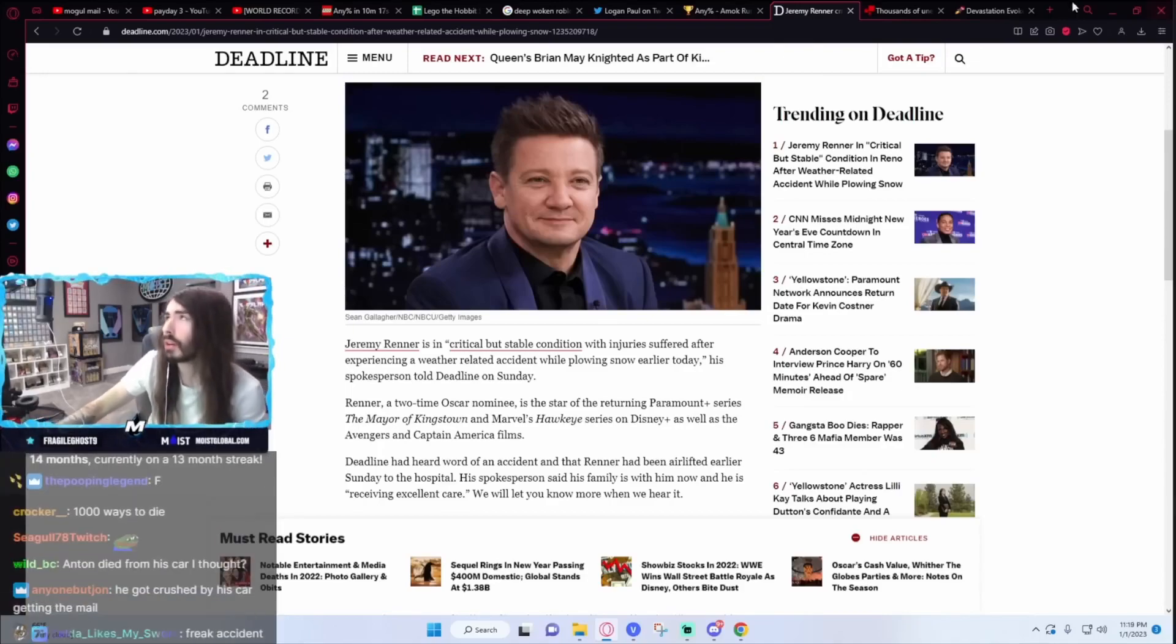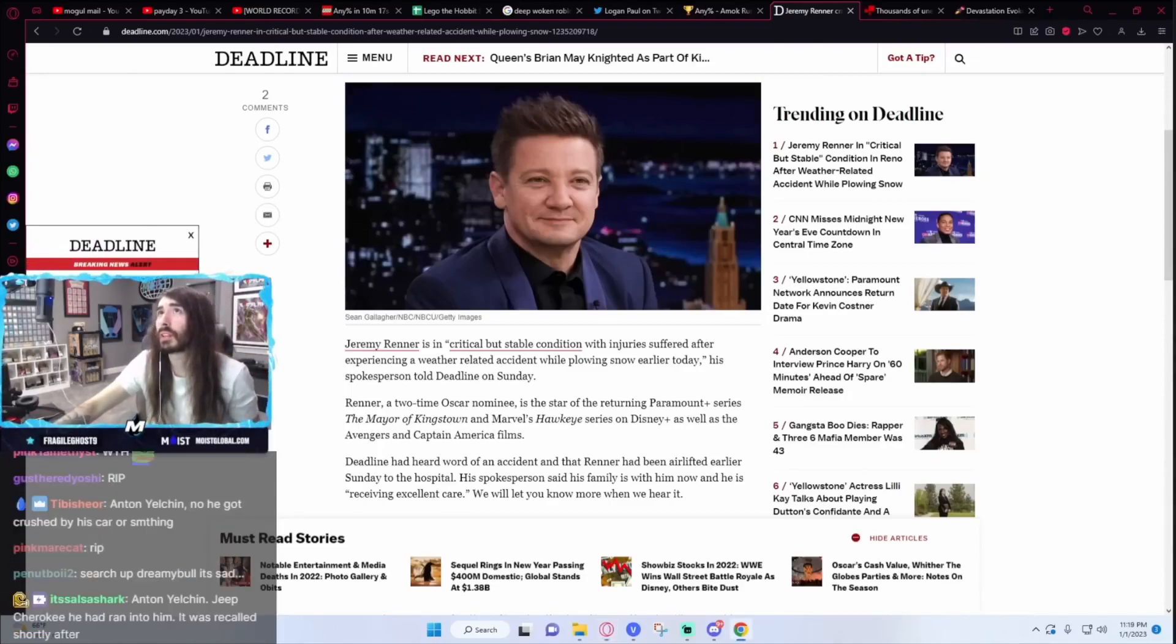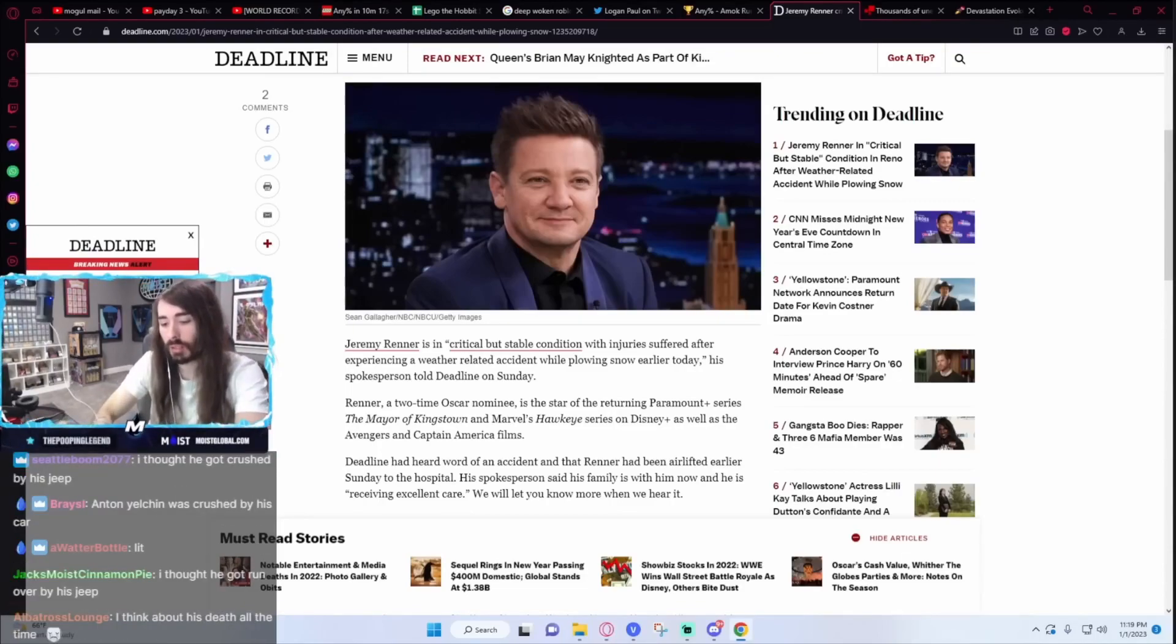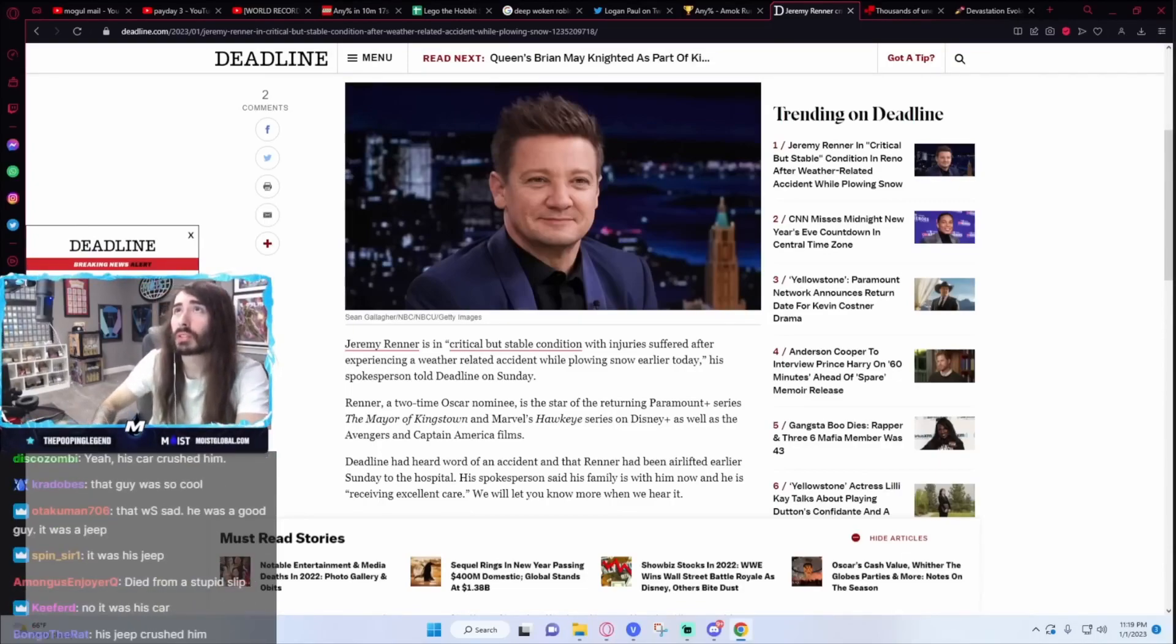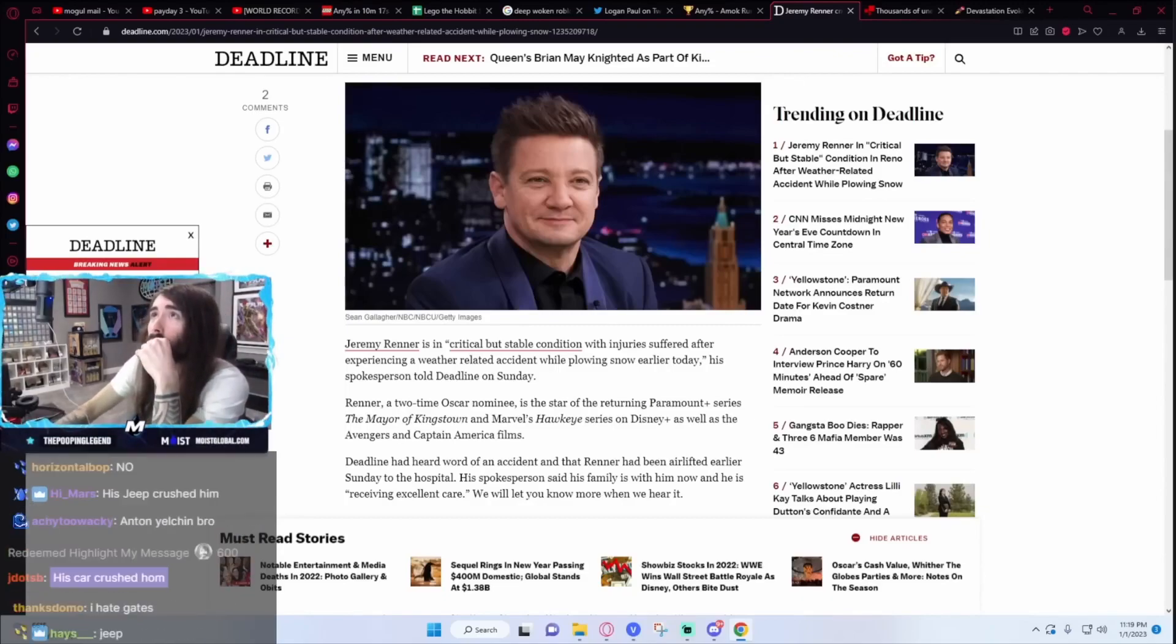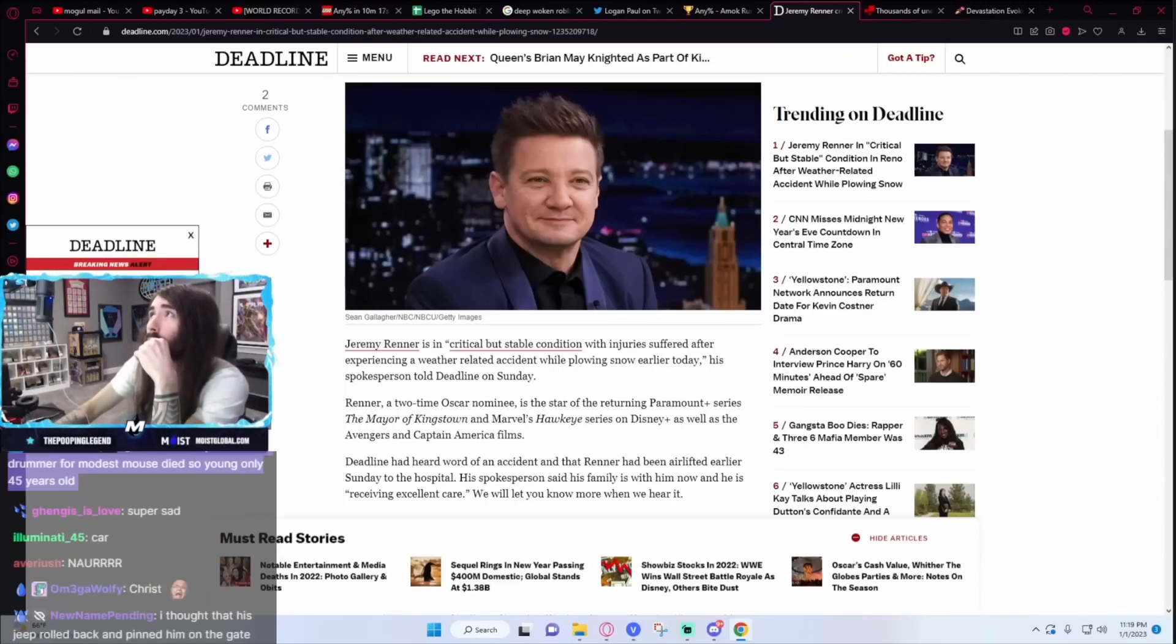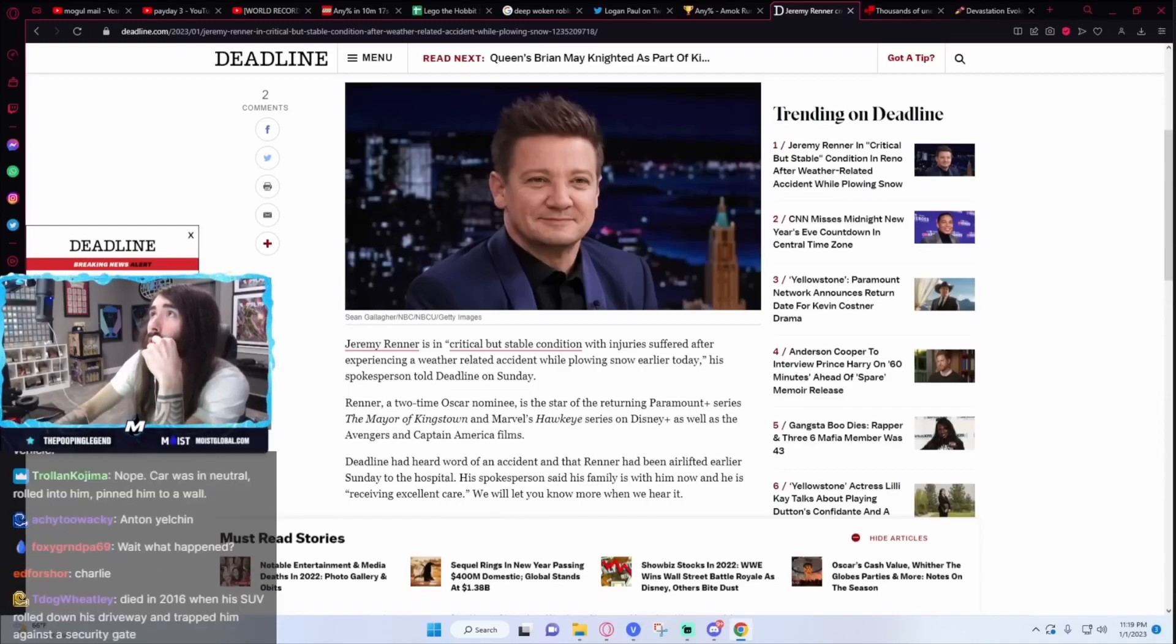His jeep crushed him? No. Wasn't it the gate that crushed him, I thought? Am I mixing him up with somebody else? Let me see. Did I get that one wrong? Oh, no, you're right. He was the one with the jeep. Yeah.